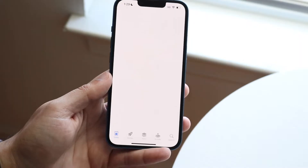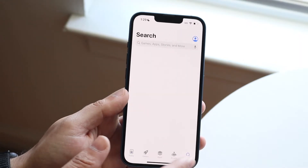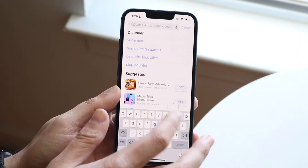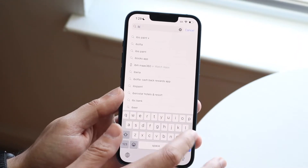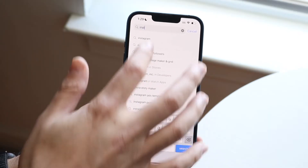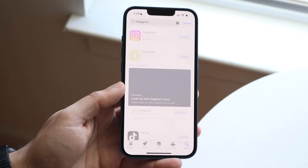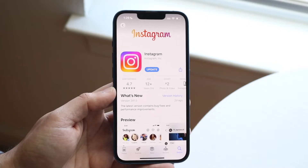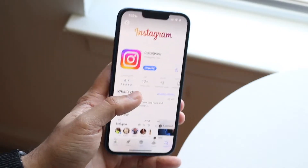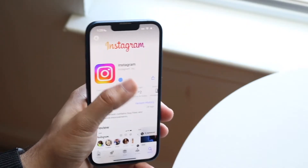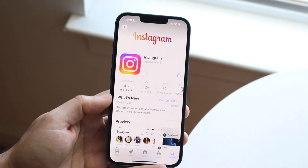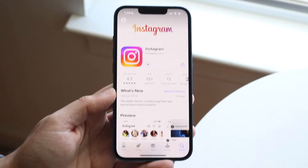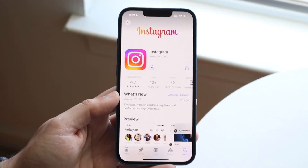Go back into your App Store, click on the search bar, and type in Instagram. Once you've typed it in, go ahead and reinstall it — click install or update, whatever applies. At that point, the cache will be cleared from your Instagram application.